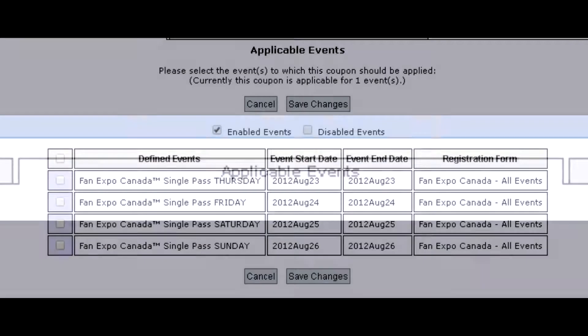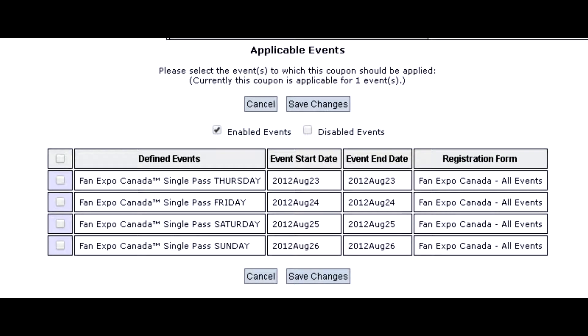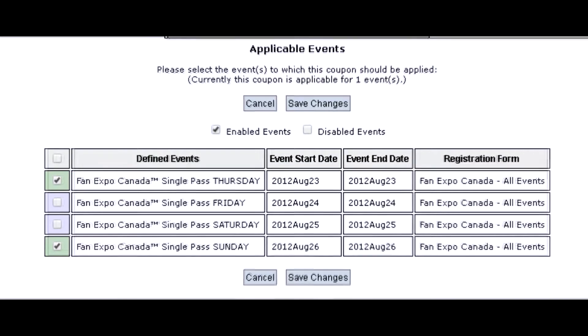The second consideration for coupons is the applicable events tab. The purpose of this tab is to select specific events from all of your events for which the coupon may be triggered. For example, if you are running a convention and selling tickets for Thursday, Friday, Saturday, and Sunday, but only Thursday and Sunday get 15% off, you would only check the Thursday event box and Sunday event box.